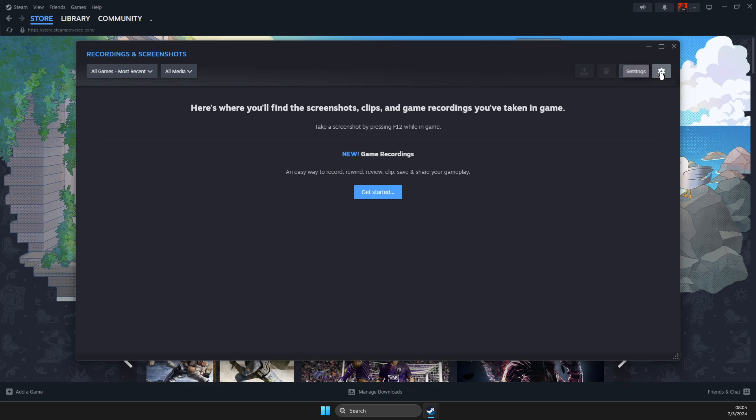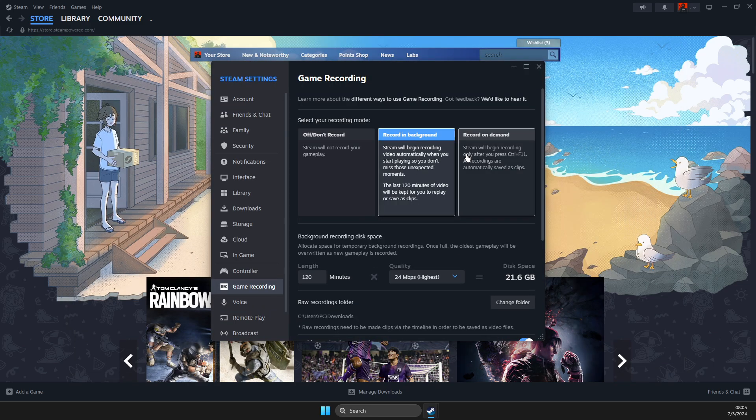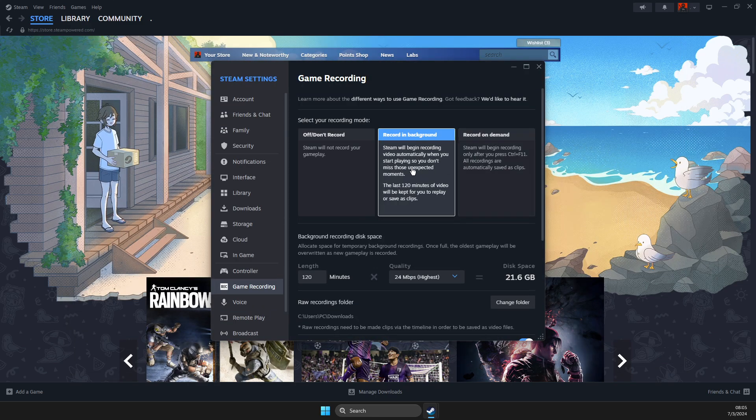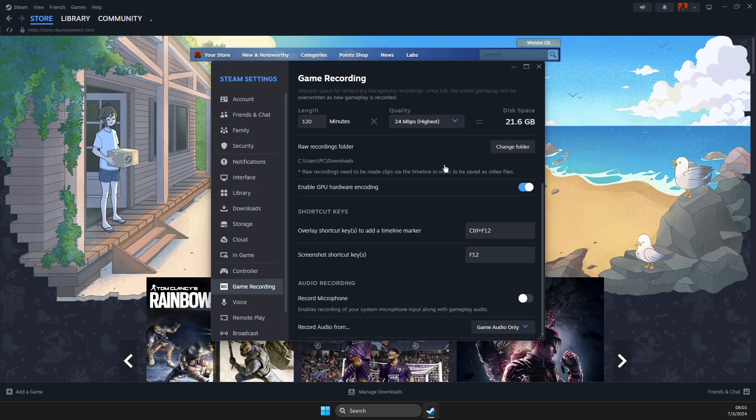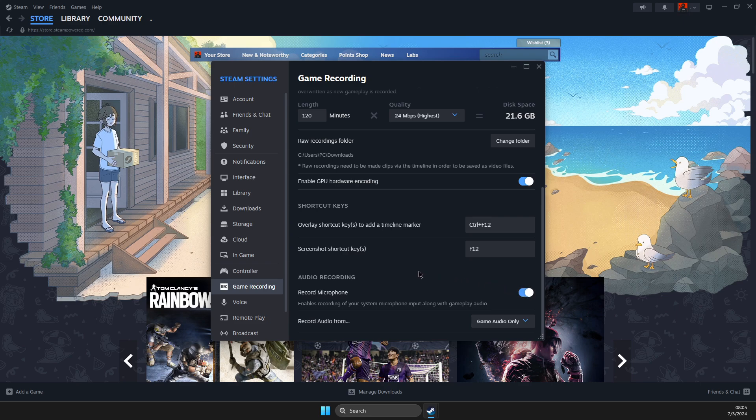On this window, press under your icon, then you can select recording in background or recording on demand. Scroll down and you should see 'Record Microphone' - enable this option and also make sure that